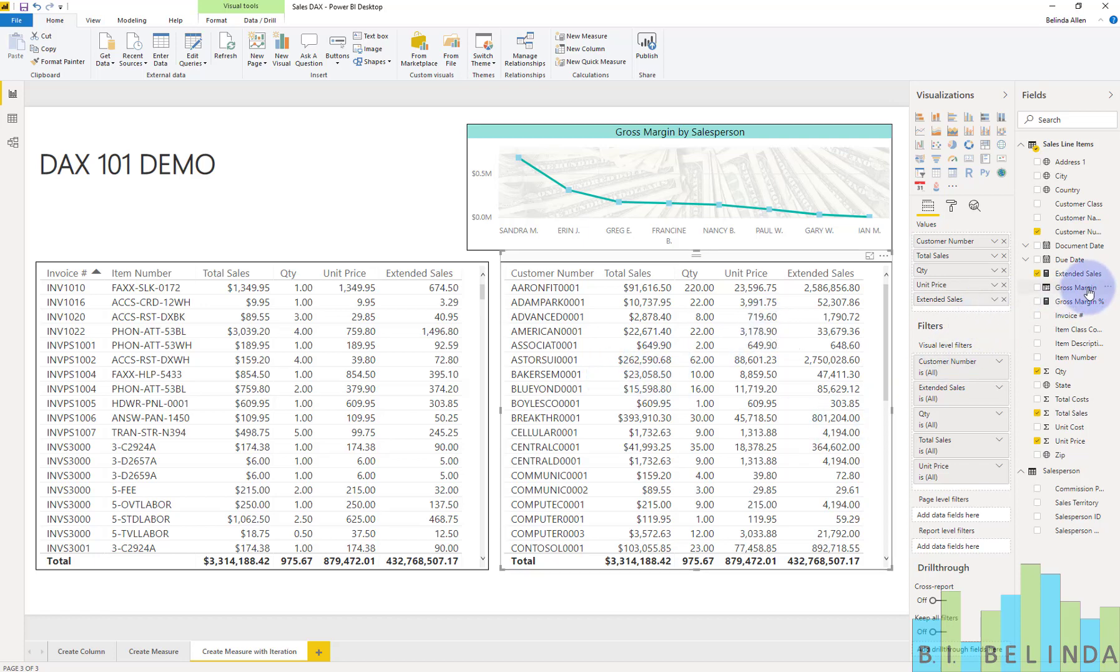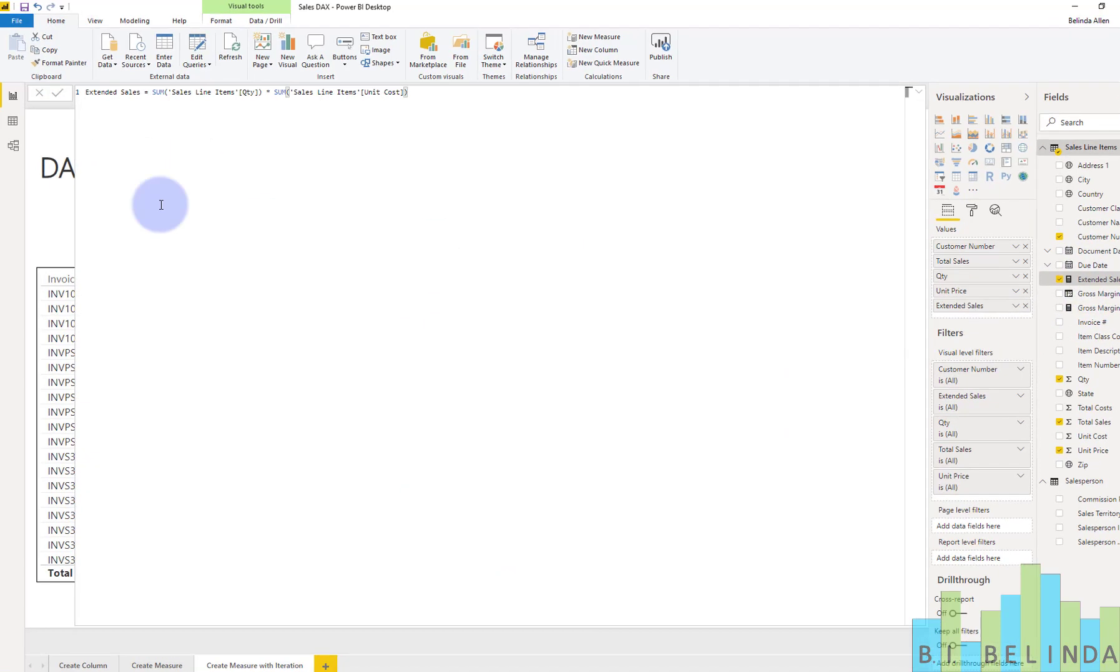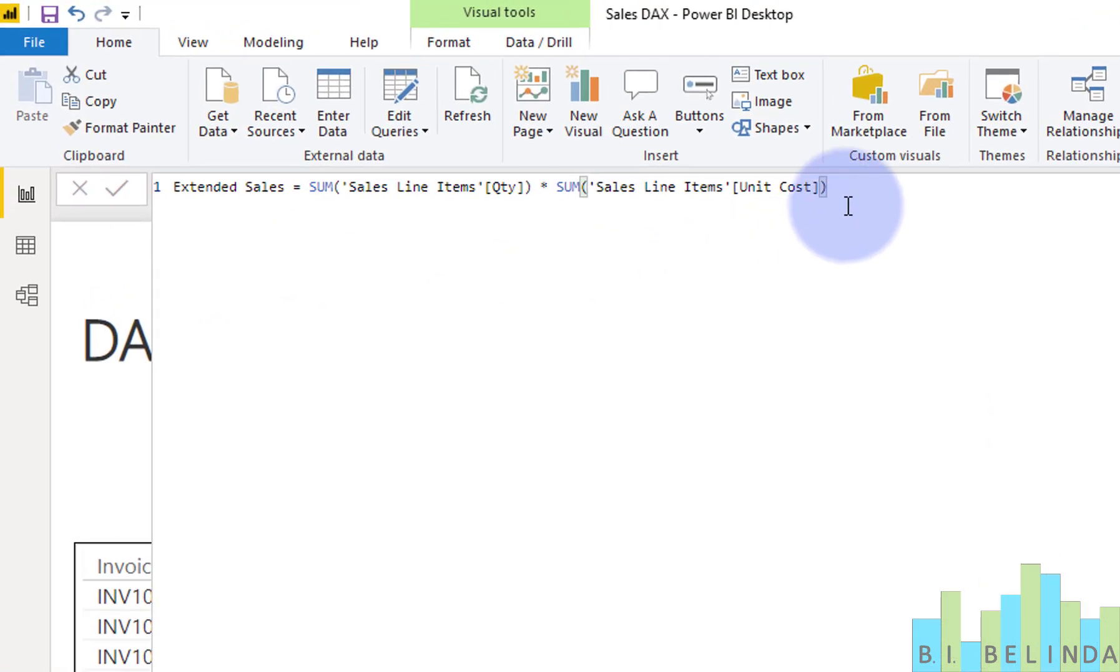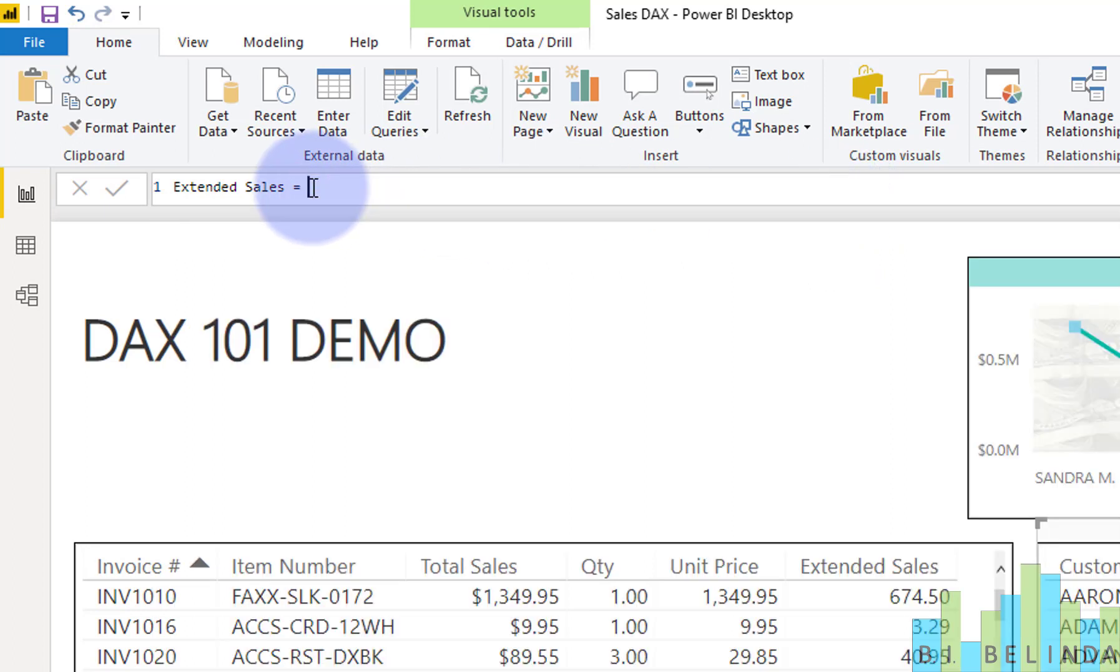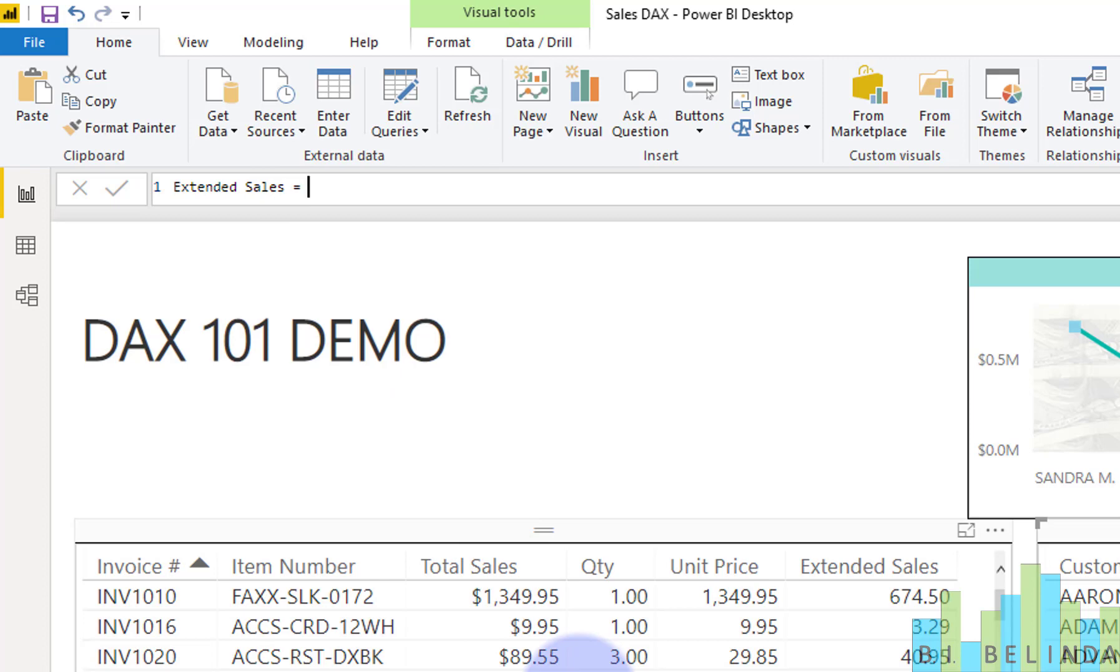So what we want to do instead is we want to change this aggregation so that it actually will do the calculation row by row and then sum the total price for each one. So to calculate the sales price or the extended price for every single row and then add those numbers together.